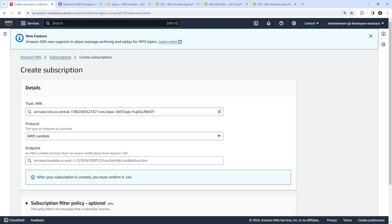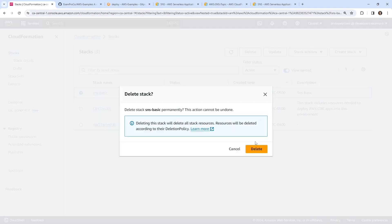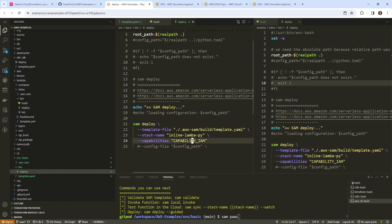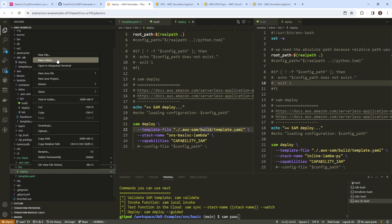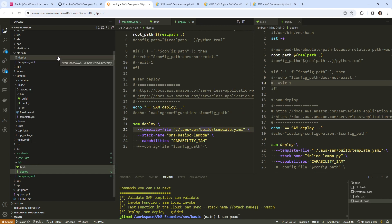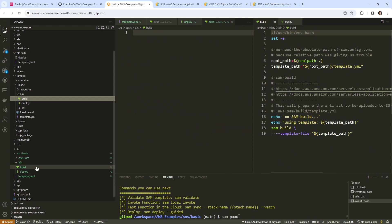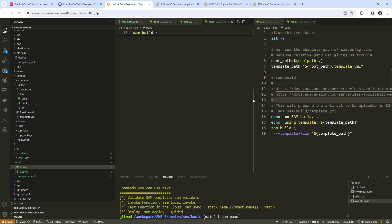Before we proceed, I want to tear down the CloudFormation template because we need to deploy with SAM and not CloudFormation directly, otherwise it's going to get confused. We'll call this SNS basic Lambda. We don't need a configuration today. We'll bring in the bin directory and make a build file, then chmod u+x.